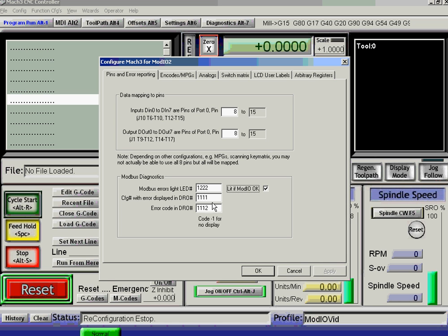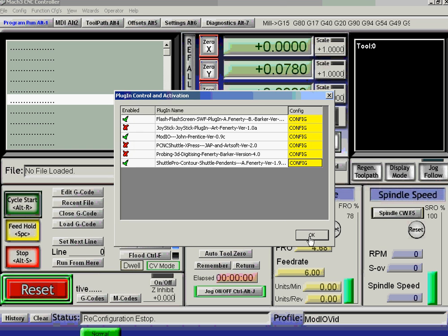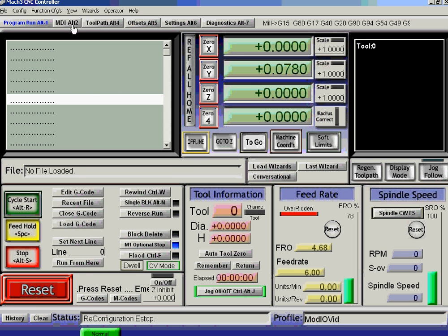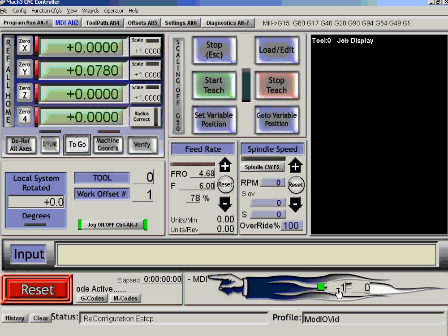The error code that we get we're going to display in the other DRO. If we set up multiple DROs we could have different ones for each Mod.io. So that's configured. If we go to the MDI screen, here are the controls we set up. The green light is on because the Mod.io is all right. The error code is minus 1 because all is well.